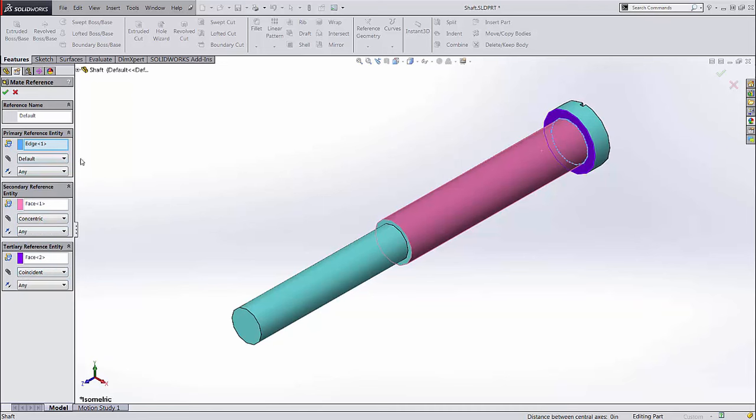SolidWorks will try to solve the mates in the order shown. That is, the primary reference entity has first priority, and if it fails to find an applicable mate, SolidWorks will move on to the secondary, then the tertiary.